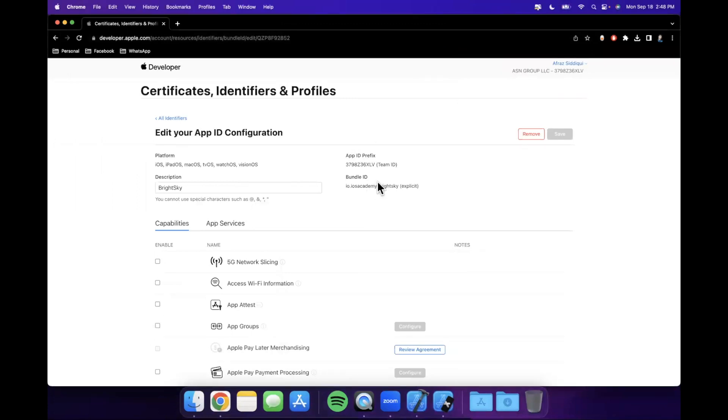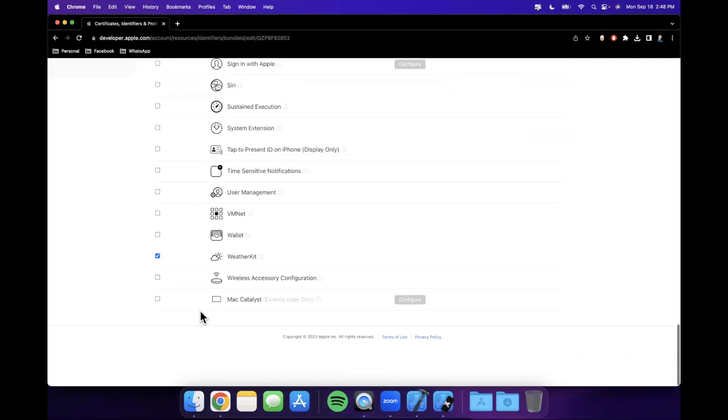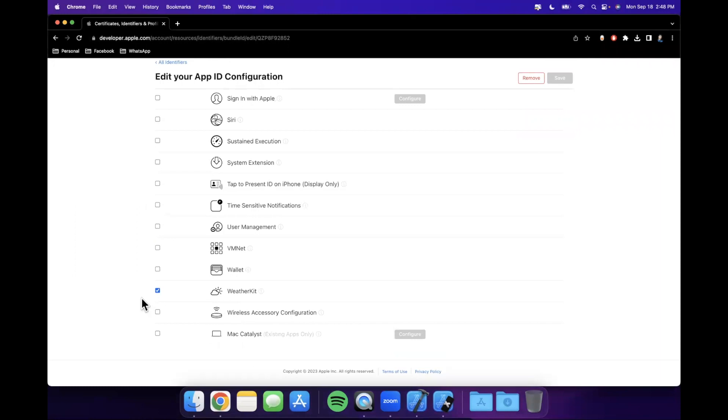ios.academy.brightsky. And you want to make sure you scroll down and check the WeatherKit capability. This is important since we are going to be using Apple's native WeatherKit framework to be fetching weather data. No other third-party APIs in this series.